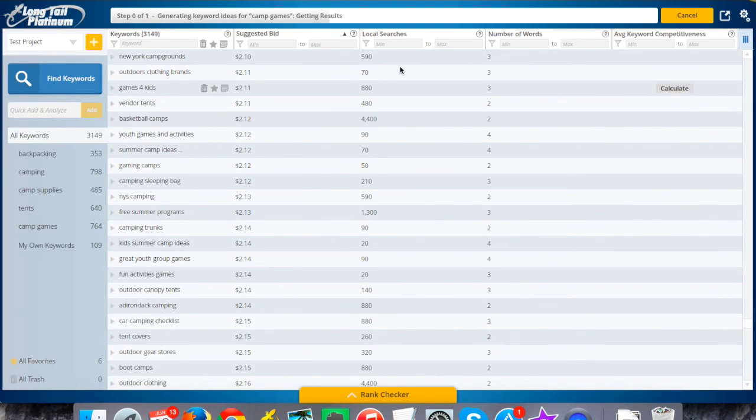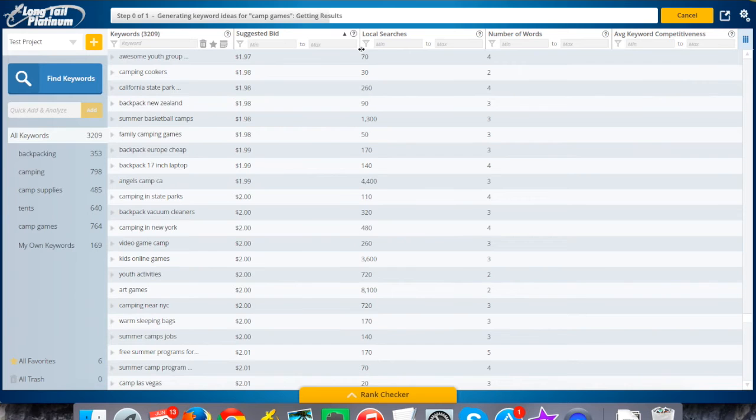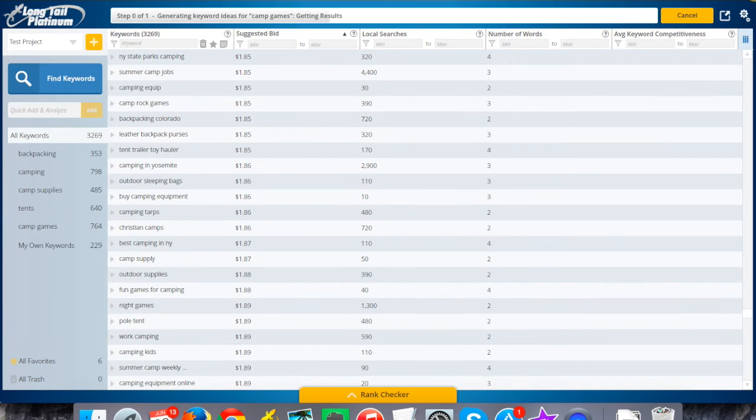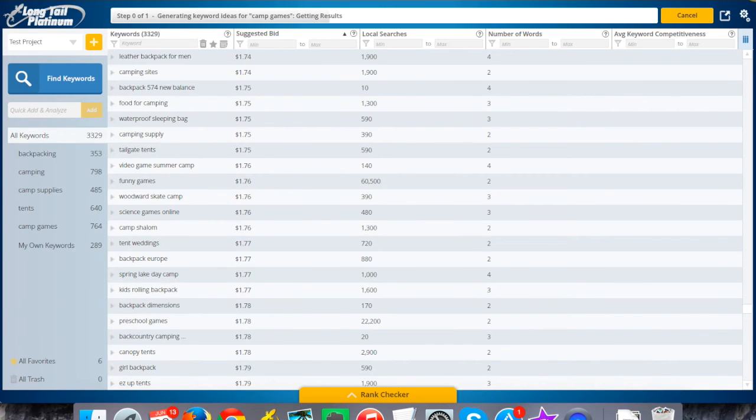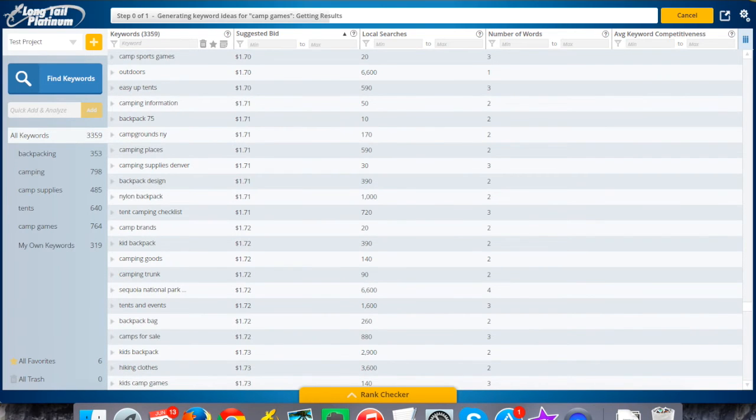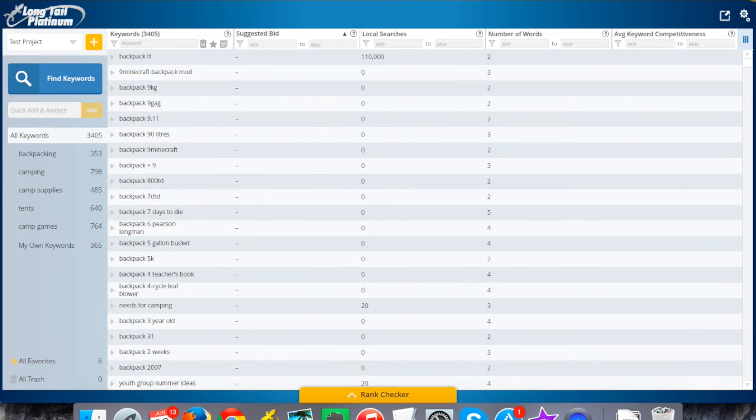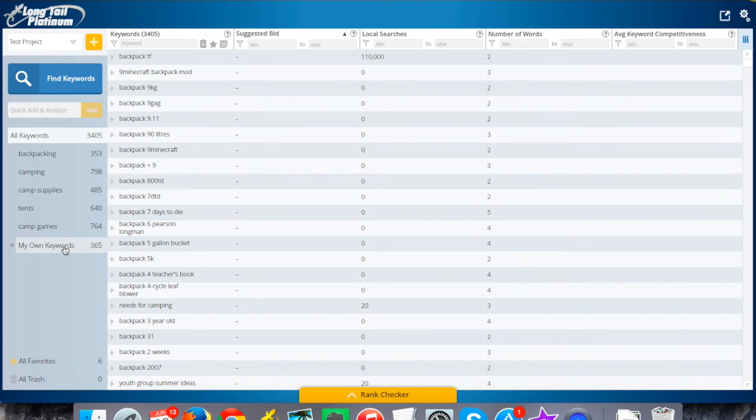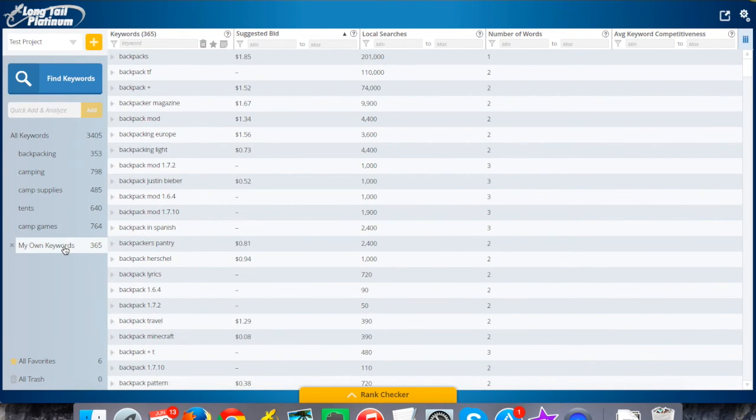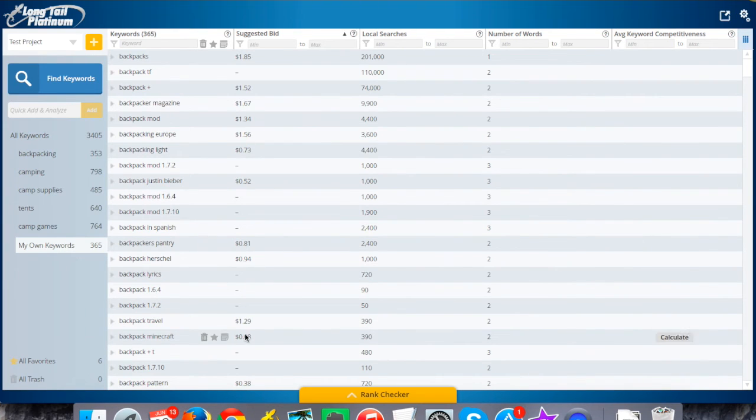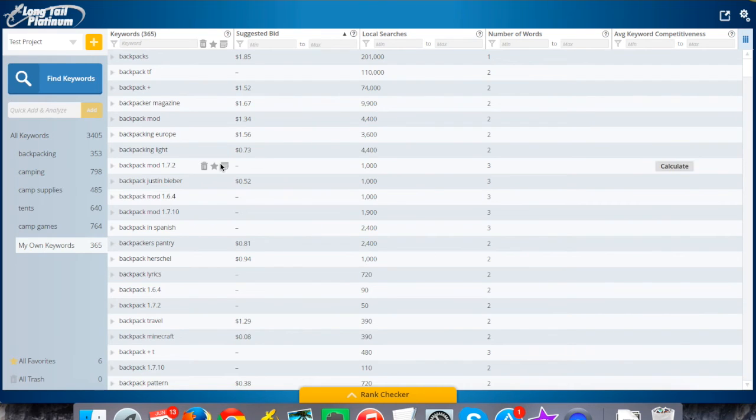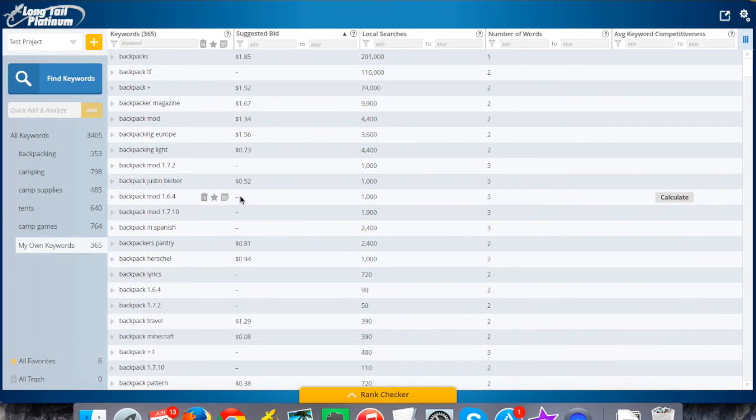All right, so we're back. That took less than a minute really to come back, and there were 365 total suggestions that I had plugged in there from Ubersuggest.